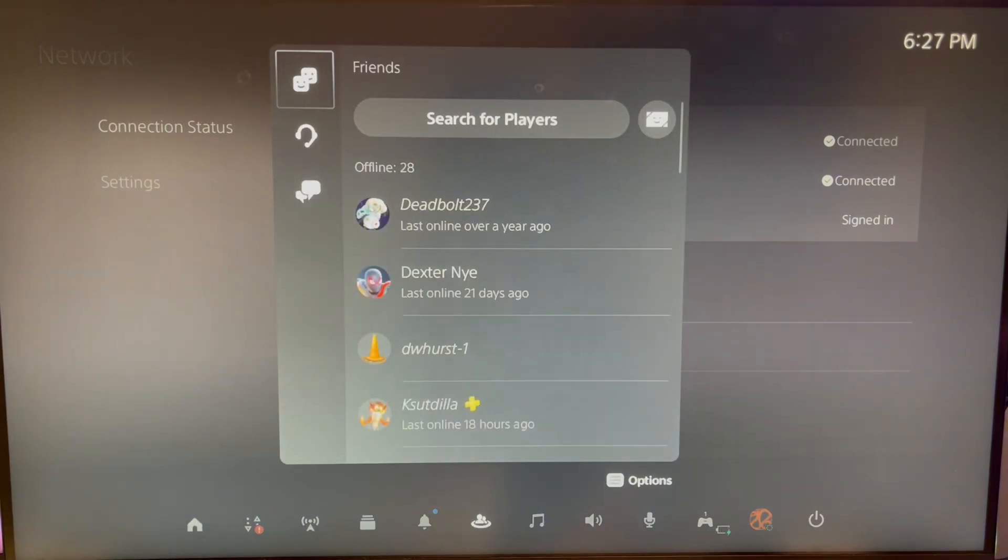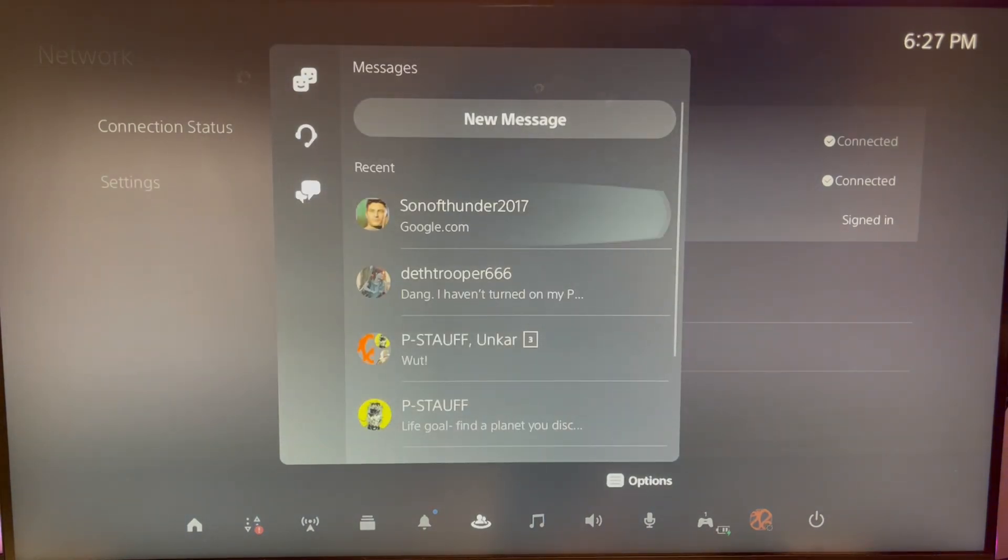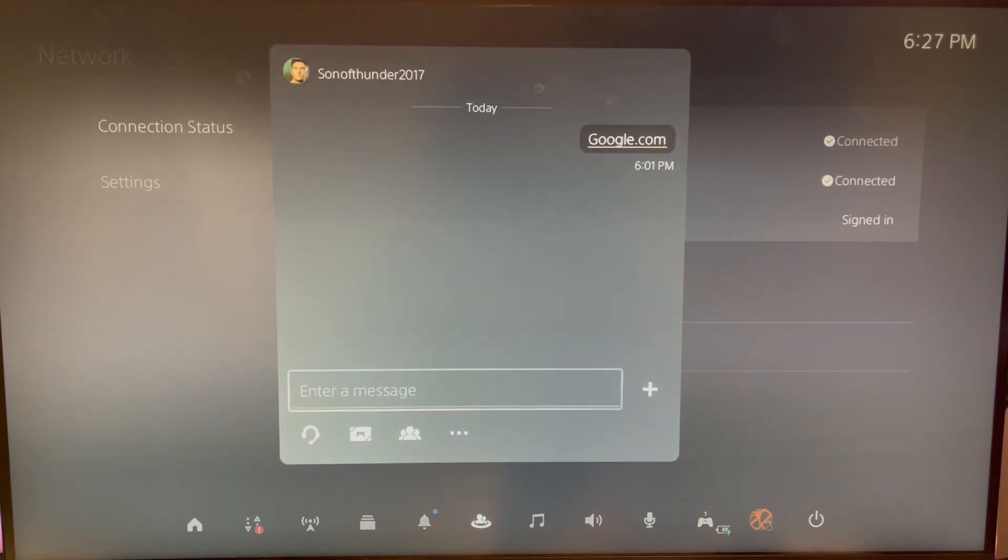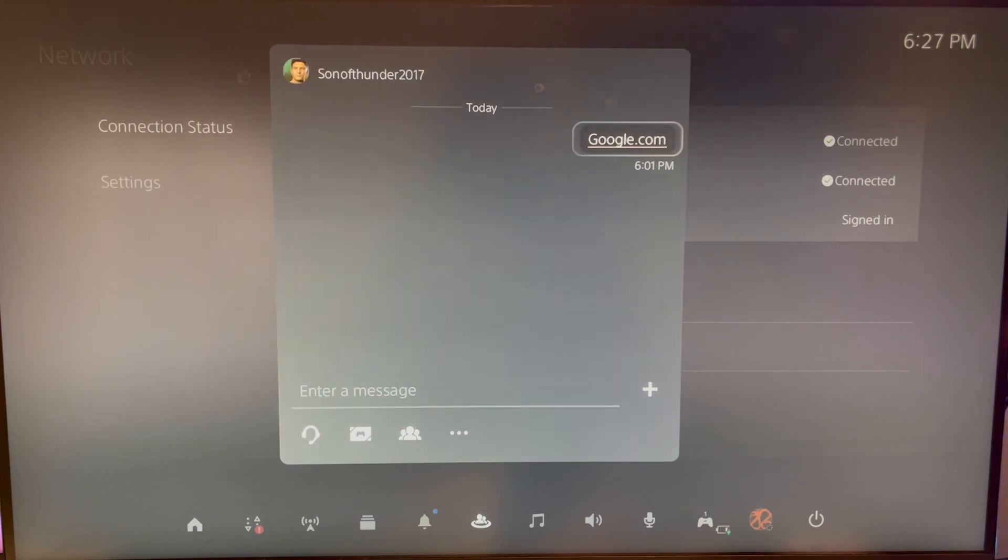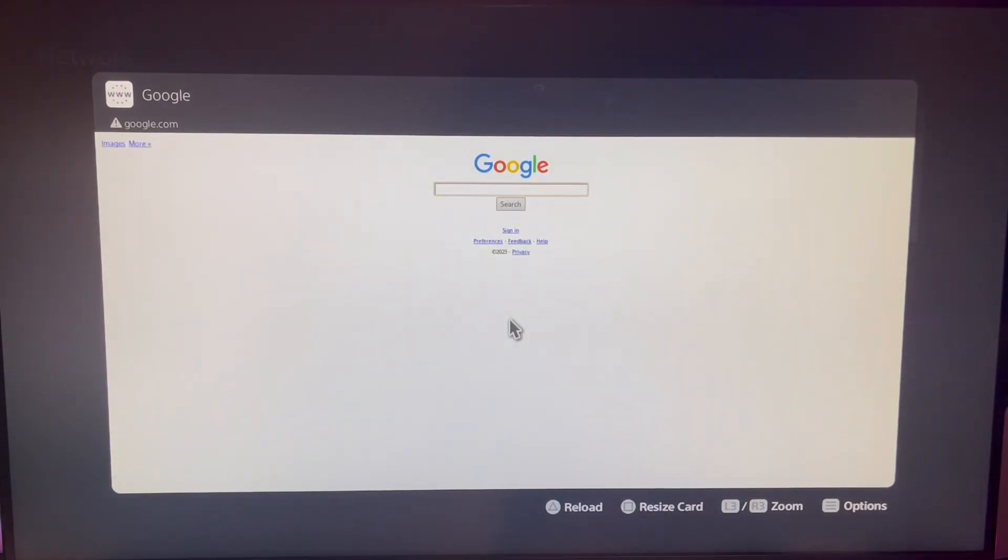and then pull up a conversation with a random friend. Any friend, it doesn't matter. And send them a message saying Google.com. This will hyperlink it, and you can select it, and it pulls up the Google search engine automatically. It's as simple as that.